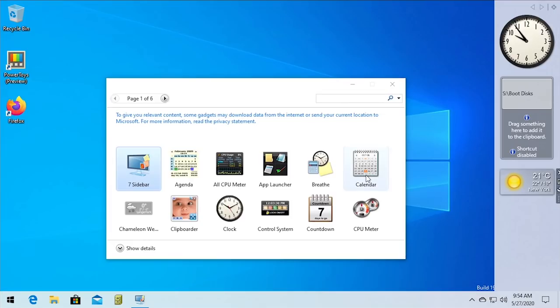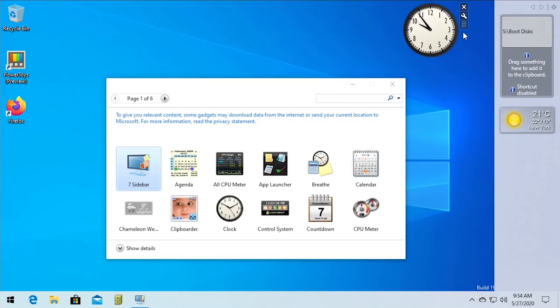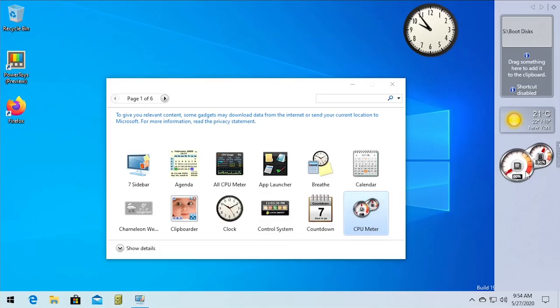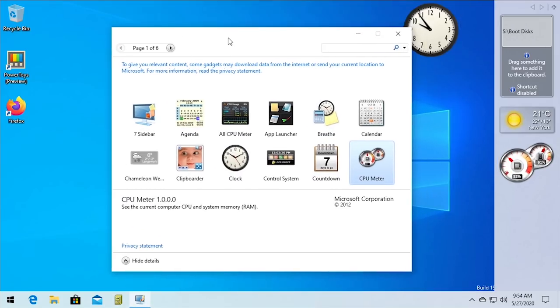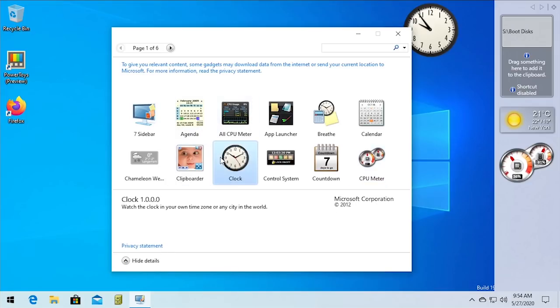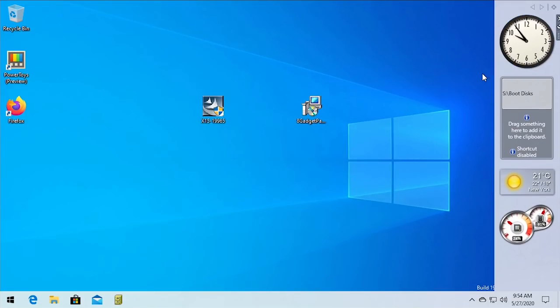So we have the 8 gadget pack installed now. I believe obviously some of these gadgets did not originally come with Windows Vista or Windows 7. But I believe that like the clock here, the CPU meter and you know, some of these other ones are the same gadgets. That's yeah, I could see copyright Microsoft corporation. So this program I believe is compatible with just a regular Windows Vista and Windows 7 gadgets.